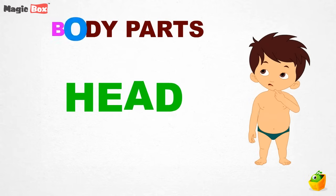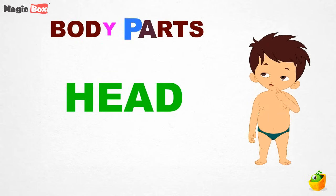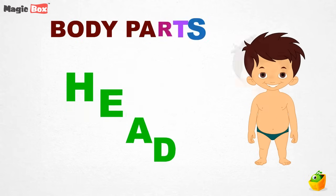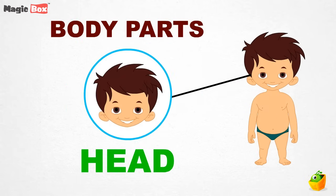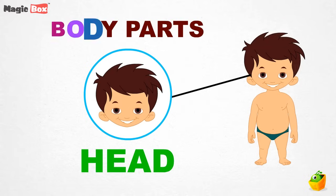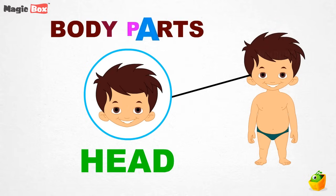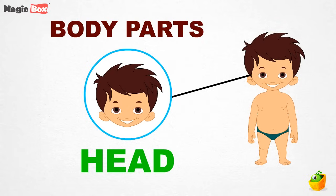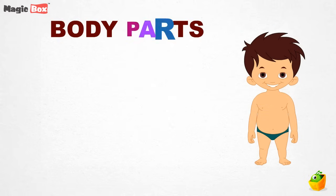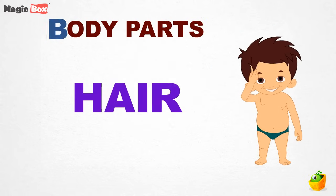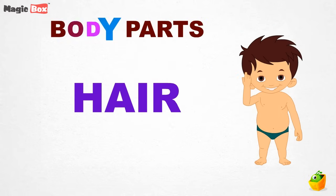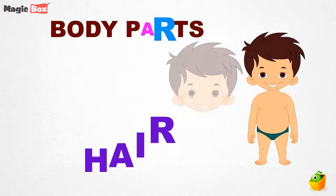Head. Head. It is your head. Hair. This is your hair.